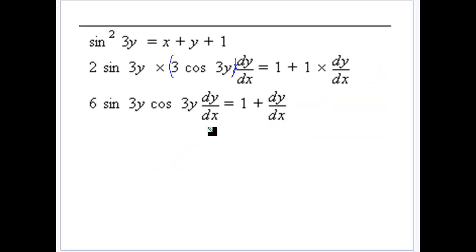That's the process of differentiating functions that are not expressed purely in terms of x — this is called implicit differentiation. In the next video, we'll use this process to graph functions, where implicit differentiation makes the work considerably easier.